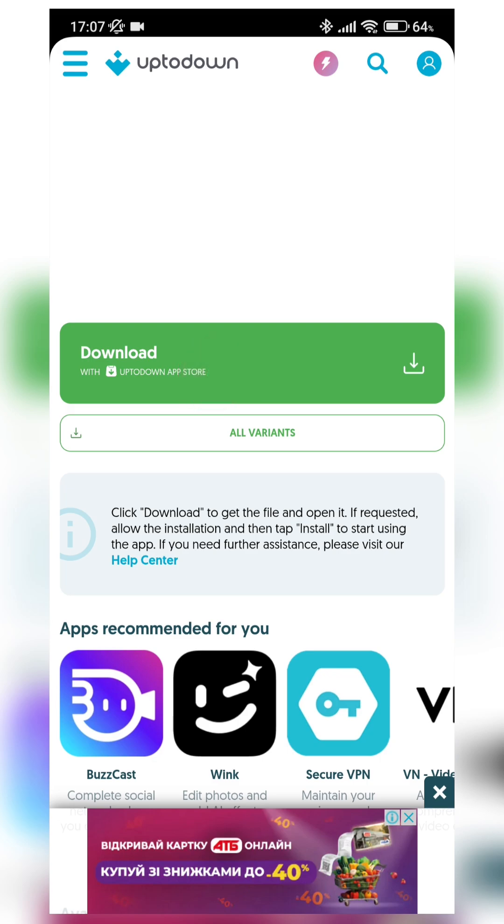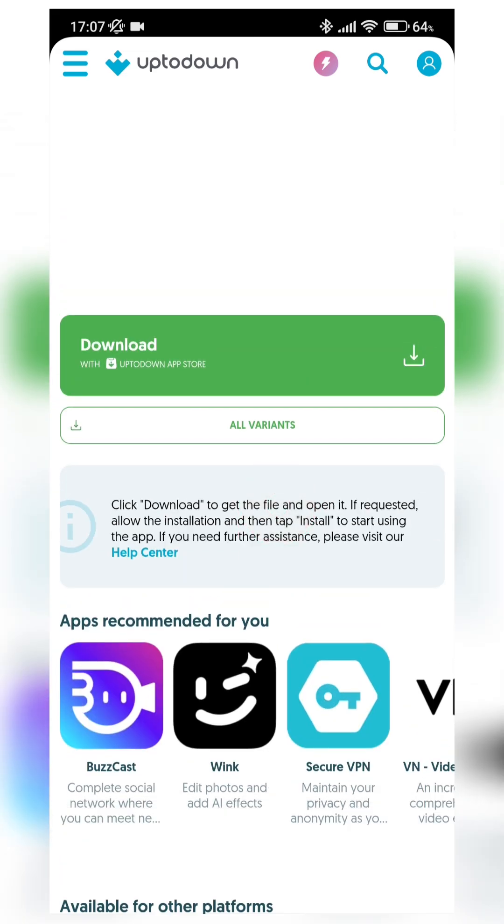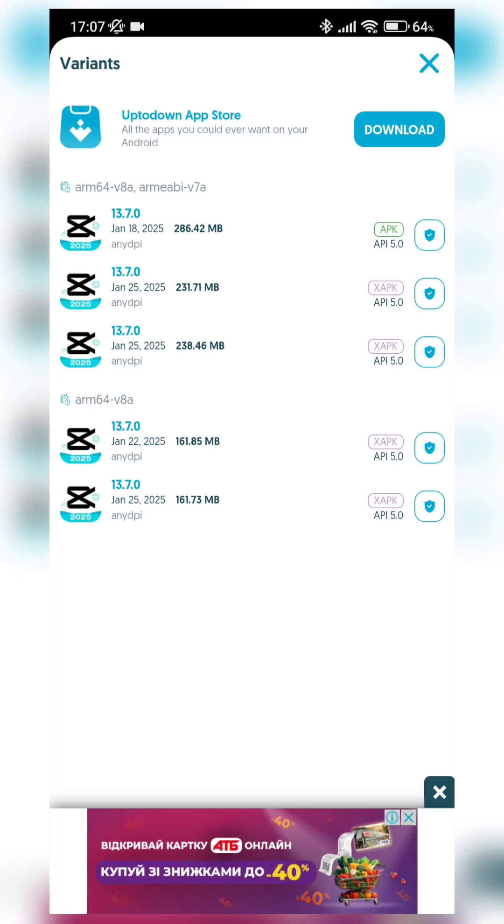Download button. But this button doesn't download APK file directly. It promotes Uptodown App Store. But we don't need Uptodown App Store. We need to download CapCut APK file directly. So we need to press this All Variants button.